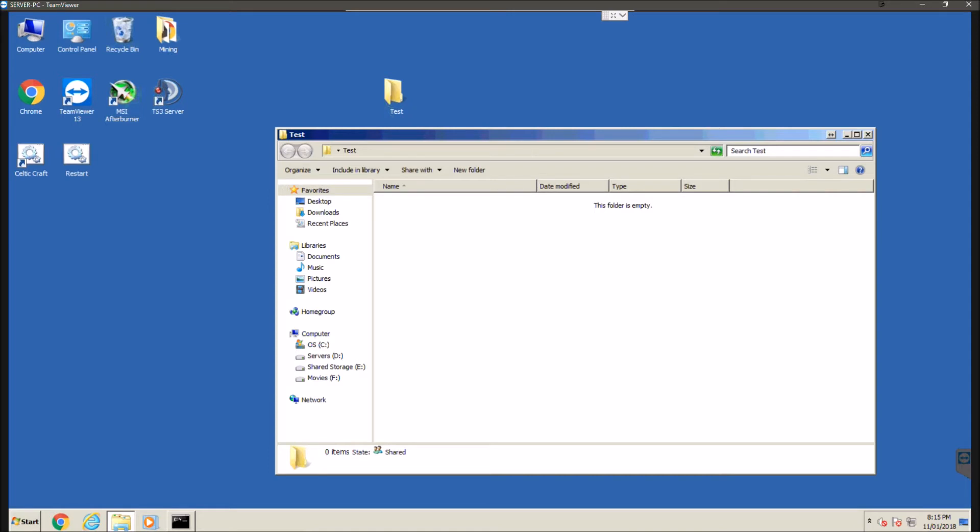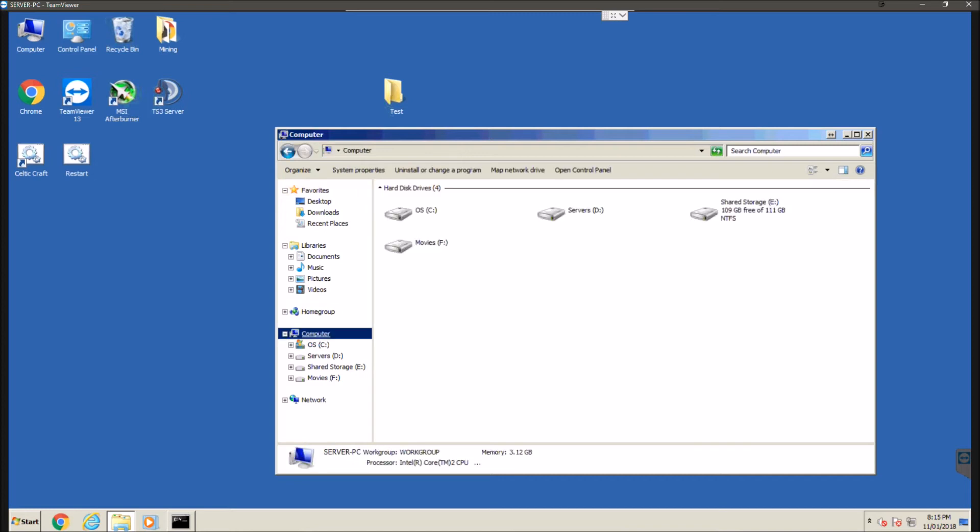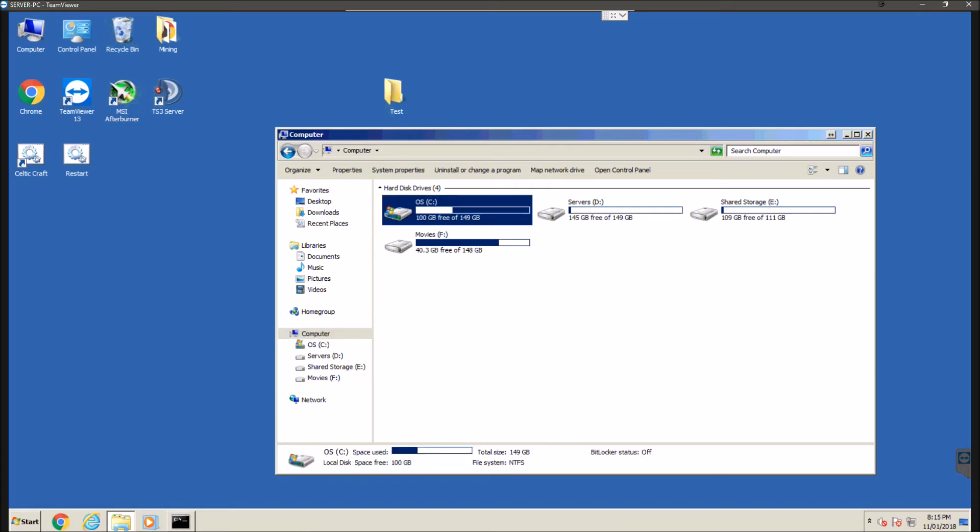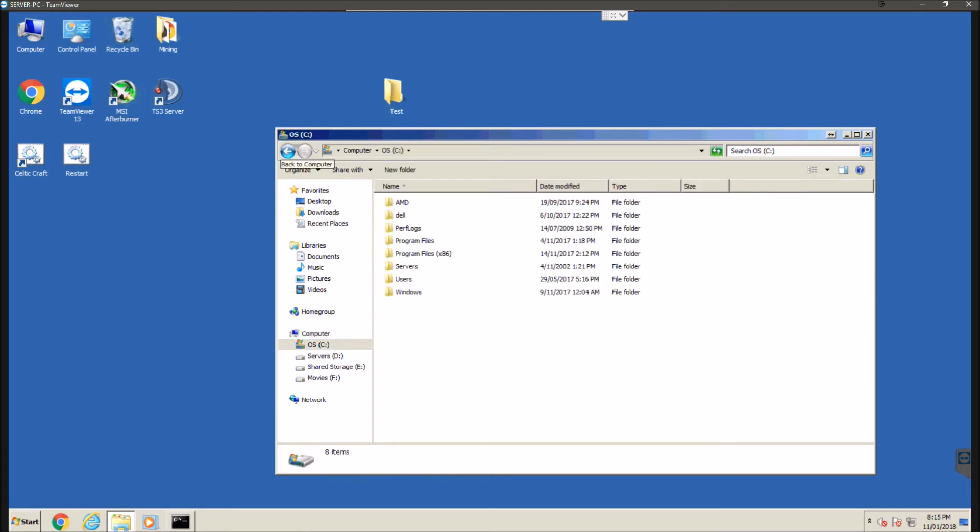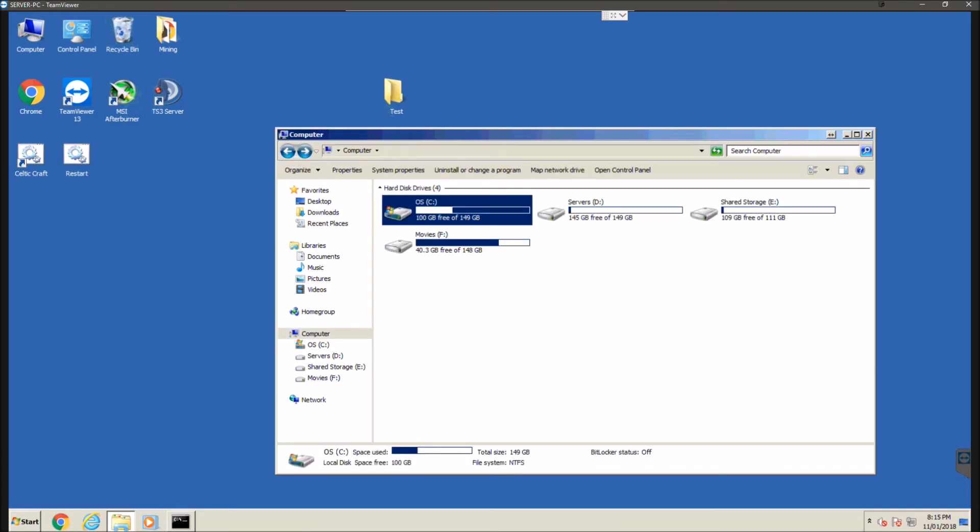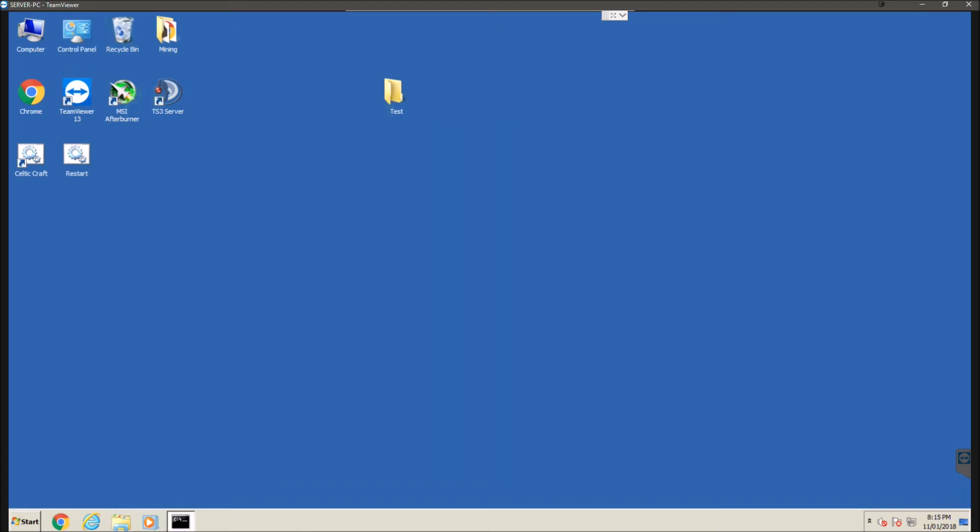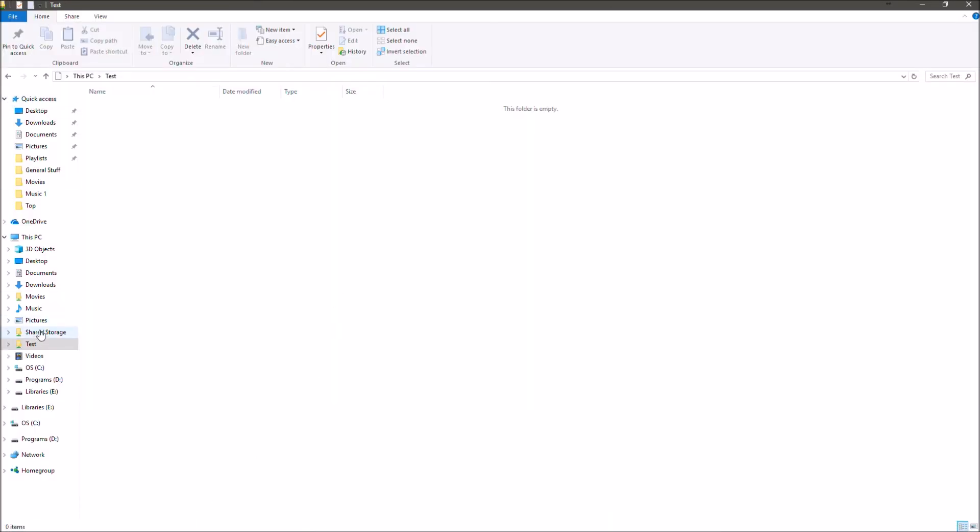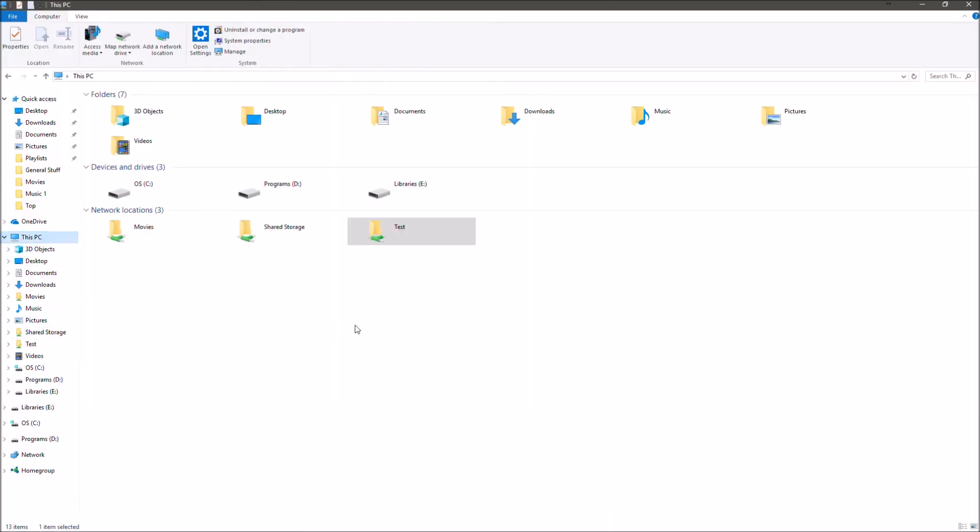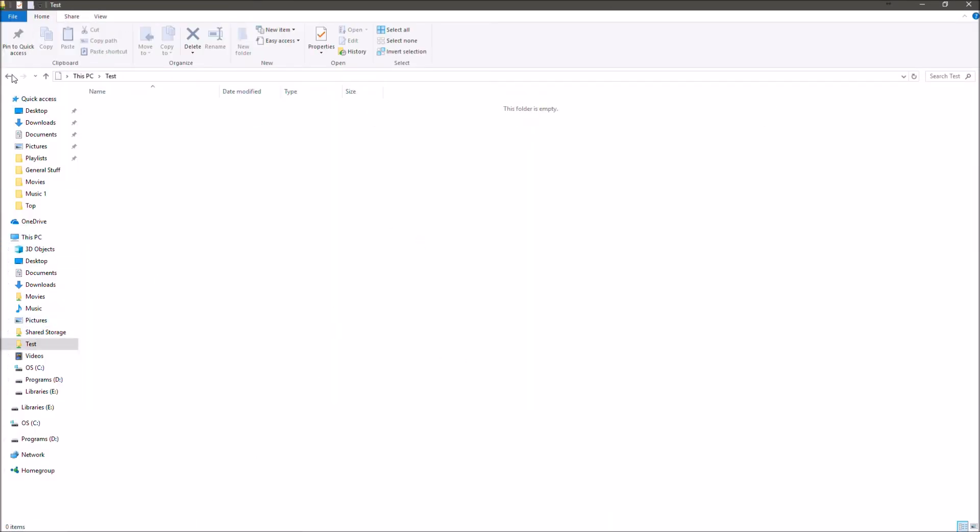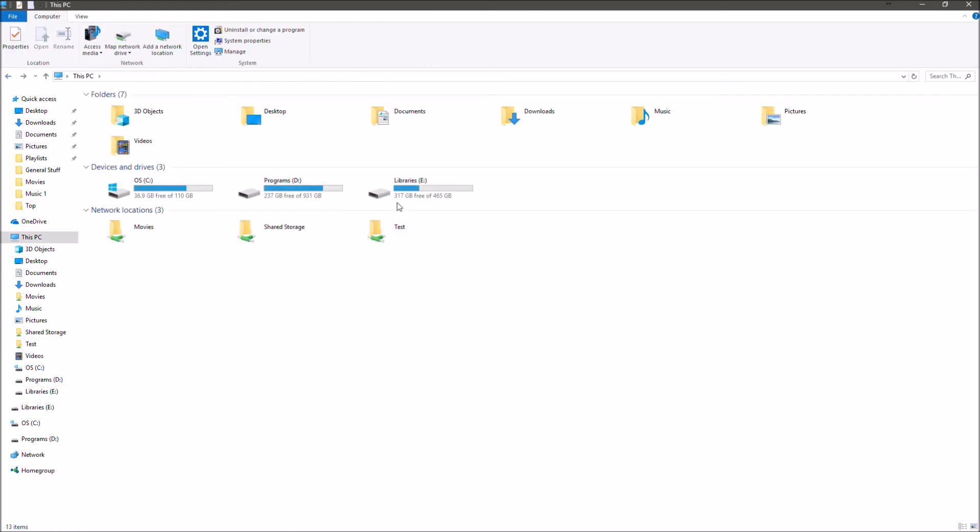Basically this network folder, the size of it in terms of how much you can store in it will be however big the drive is that it's stored on. So currently it's stored on desktop so that's on my C drive. So that's got another 100 gigs free so I could fill this up with 100 gigabytes and be able to access that all from this computer. And now you just repeat this process over and over again on any of the other computers that you're wanting to access this network folder on.